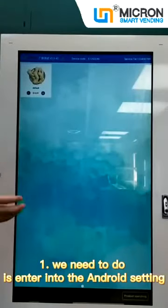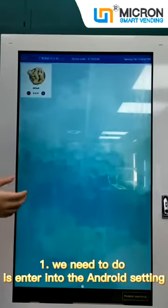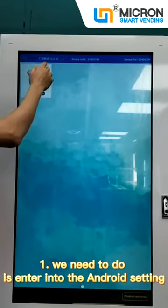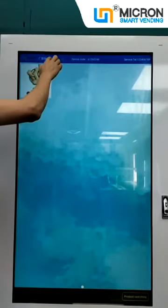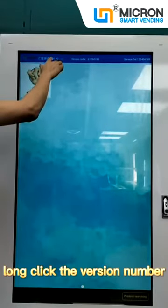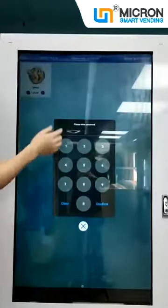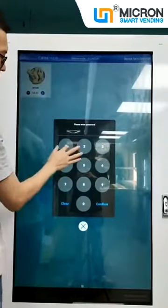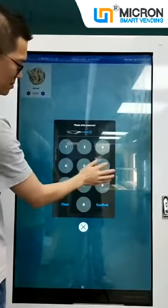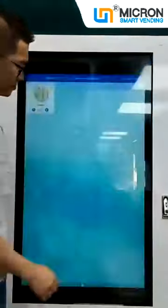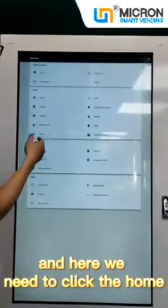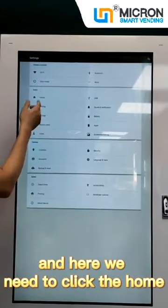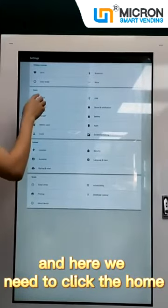The first thing we need to do is enter into the Android settings. Long-click the version number and then enter the password.